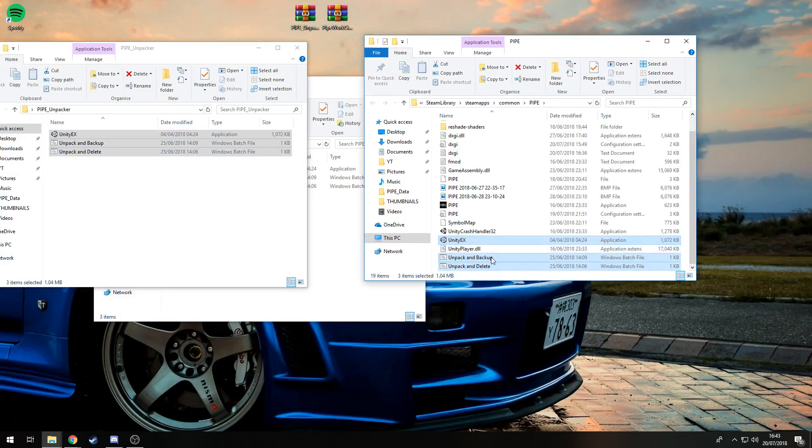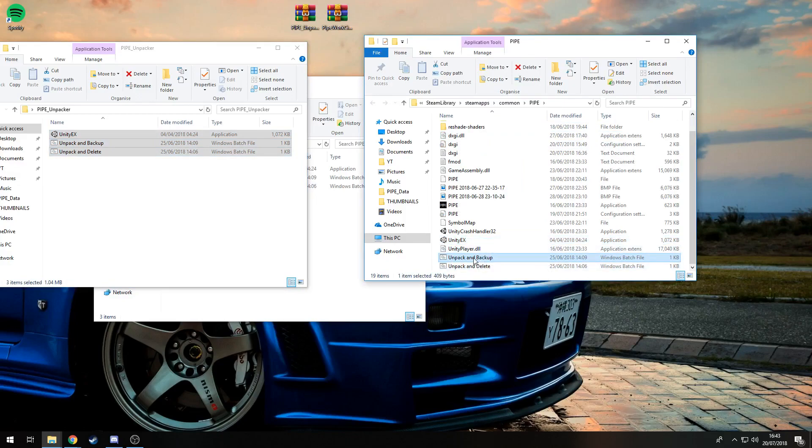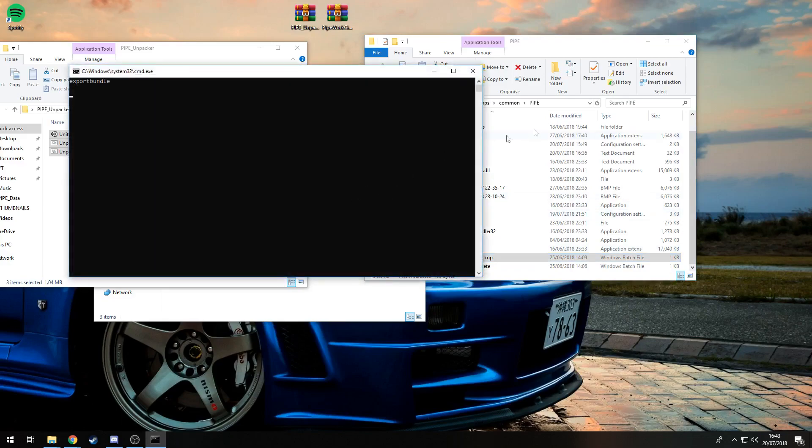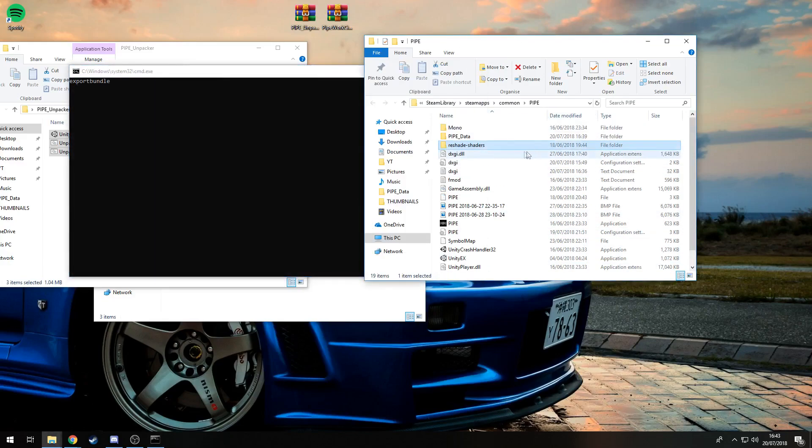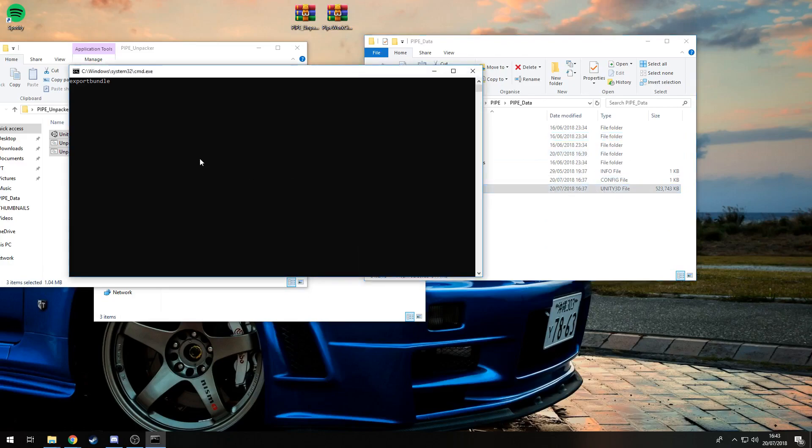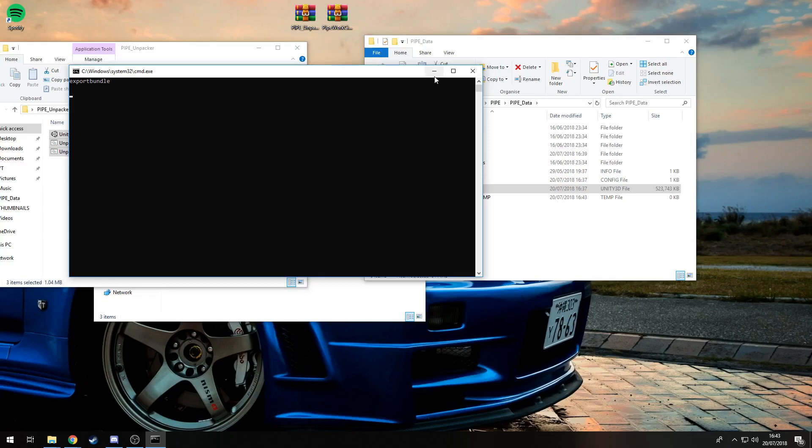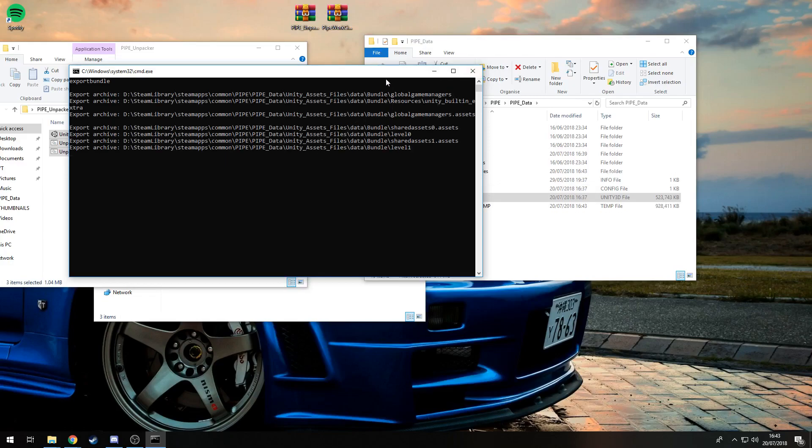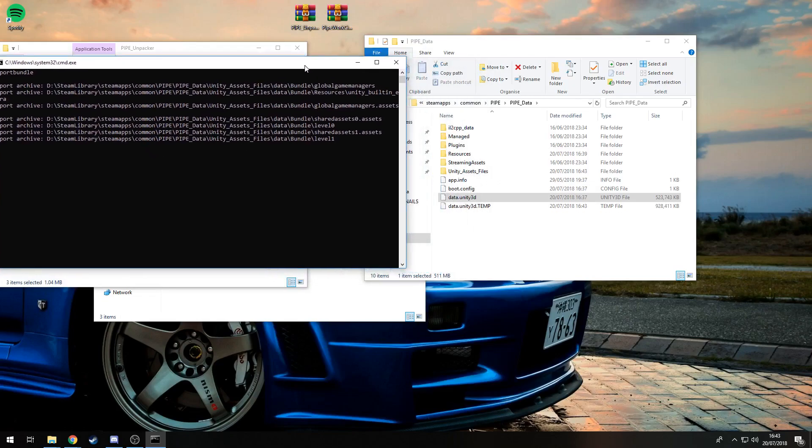Then you just want to double-click Unpack and Backup. Basically, in here it's going to unpack this file for you, export the bundle. There you go, you can see it working its magic.